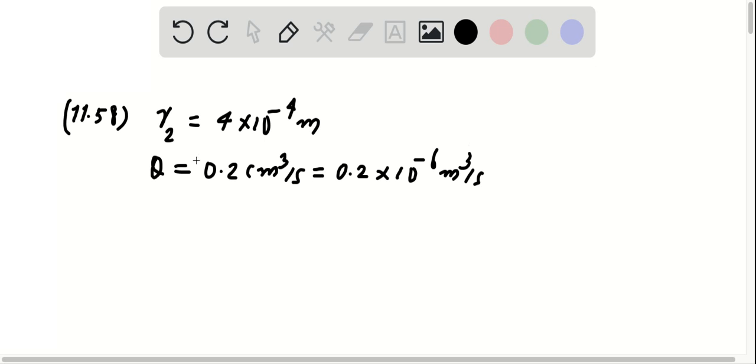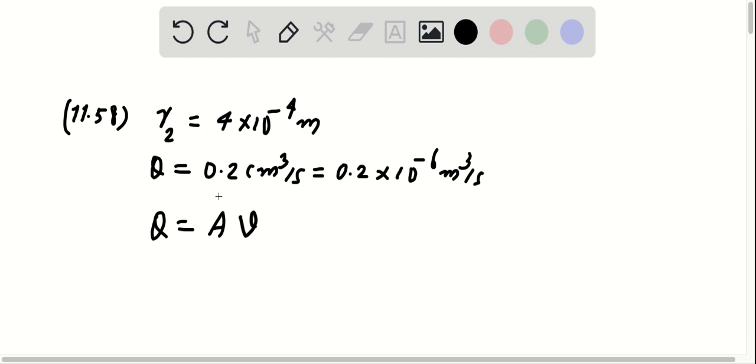Now, if we use the definition of the volumetric flow rate, it is Q equals A V. In this case, we are talking about the area at position 2, so I'm going to write down A2 and V2.